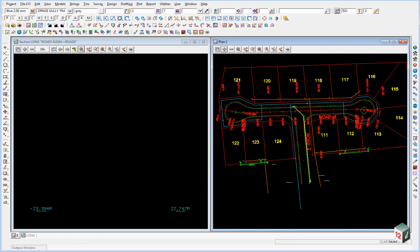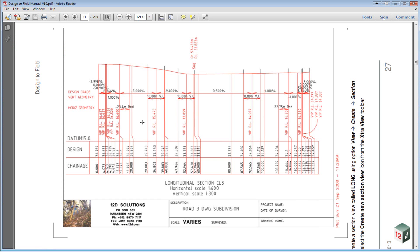The vertical geometry for road number three can be found on page 27 of your manual. So you can either print this out or just open it up on another view, and we're going to type in this information down here.